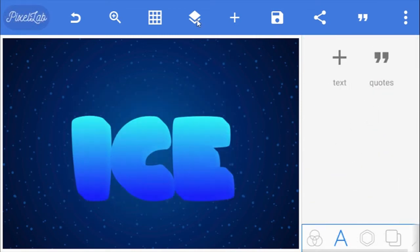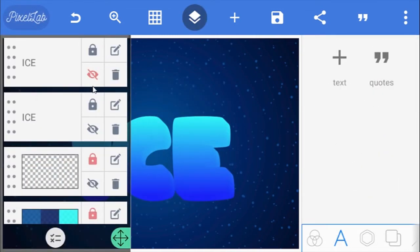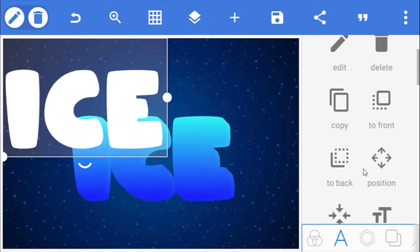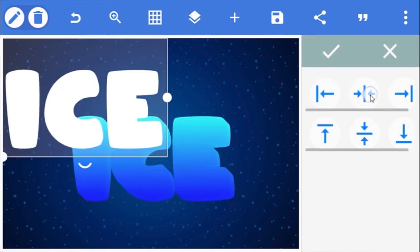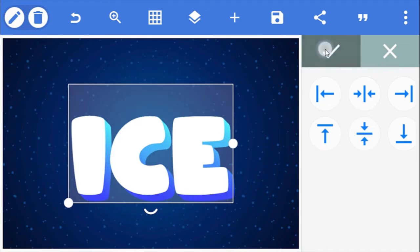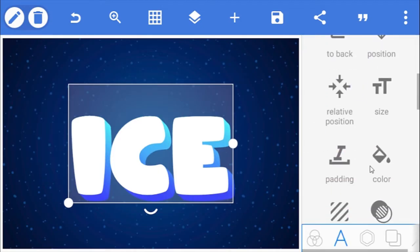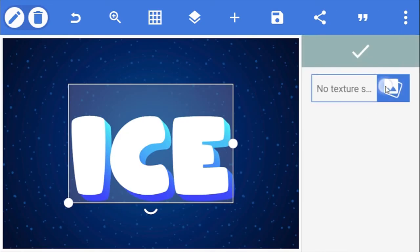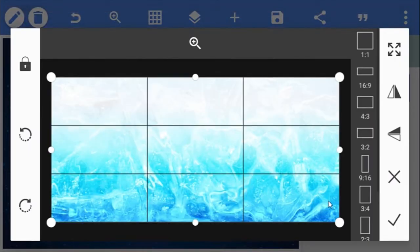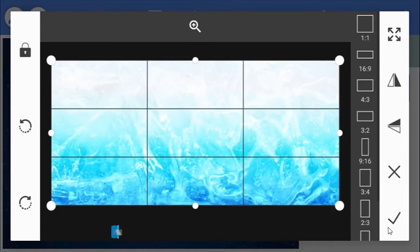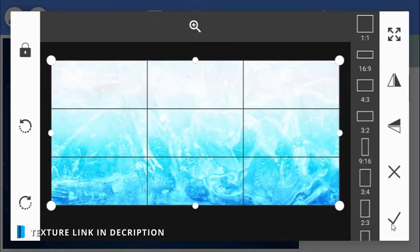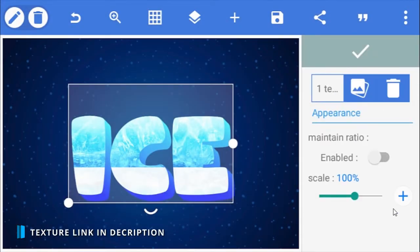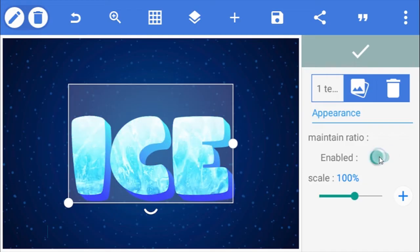Open the layers panel and unhide the second text, then place it at the middle. Scroll right to texture, and here I'm going to be using this ice texture image. You can go ahead and download it. I'll drop the link in the description below. Tap ok and make sure you enable maintain ratio.